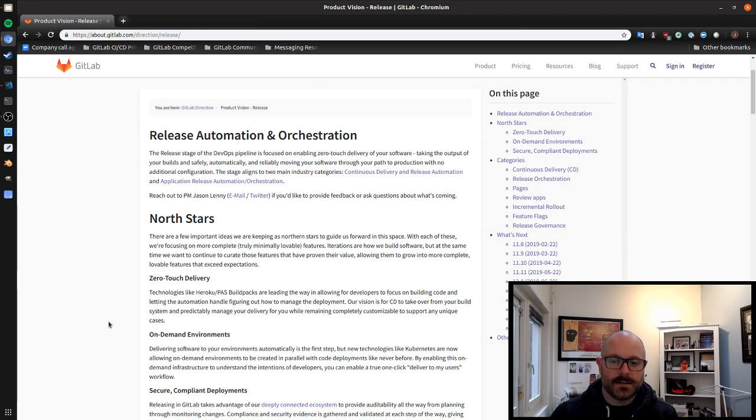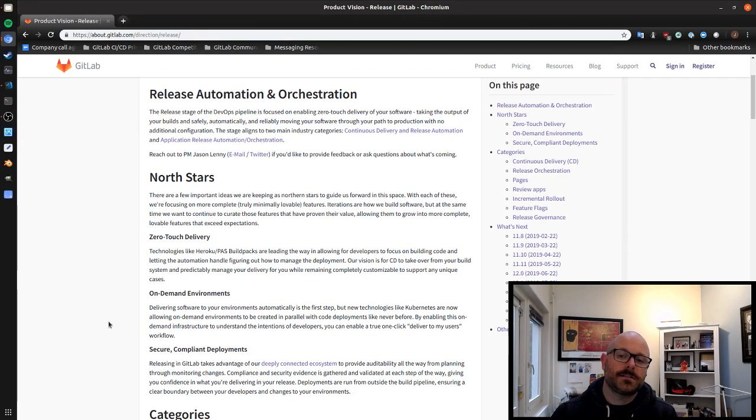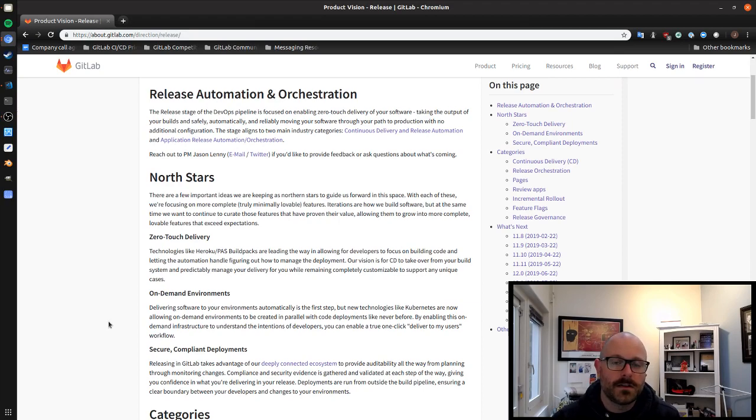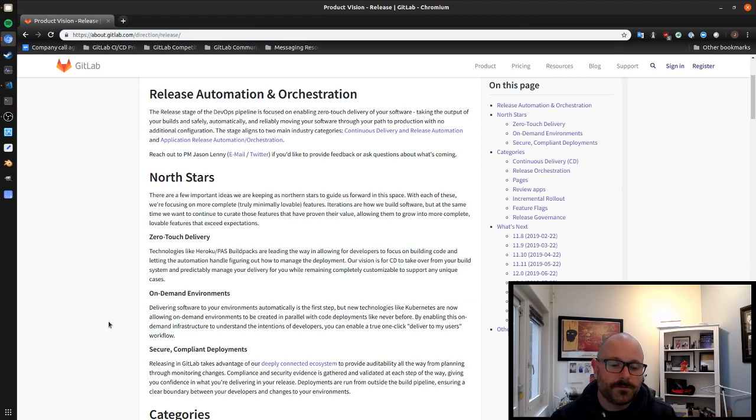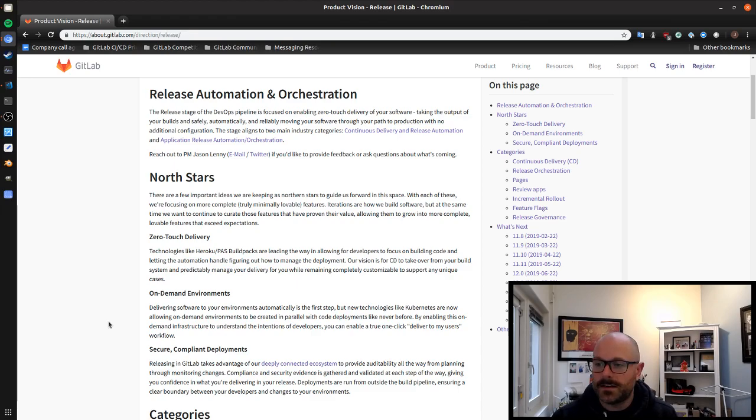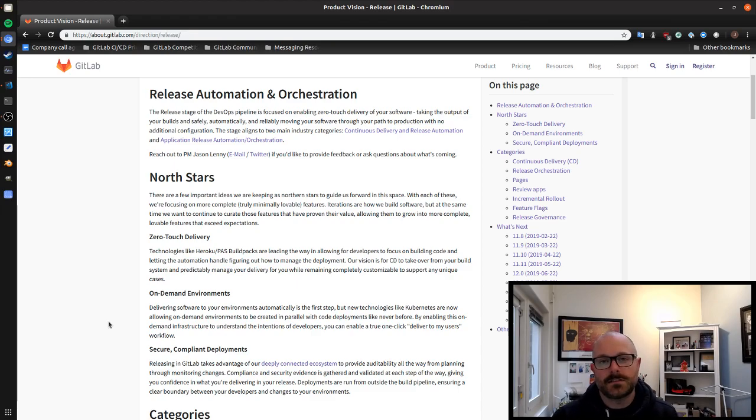With that there's a few north stars that we see as very important in achieving success in this area. The first is probably the one that I think is most important and this is really just looking at things in terms of zero-touch delivery.